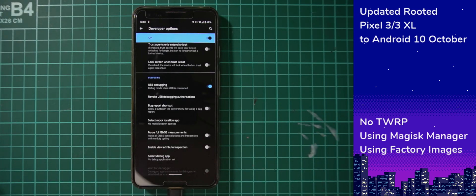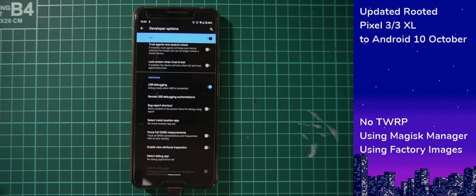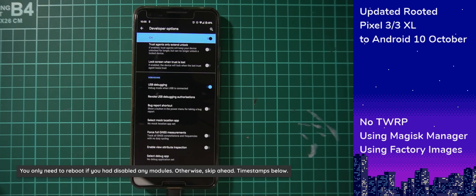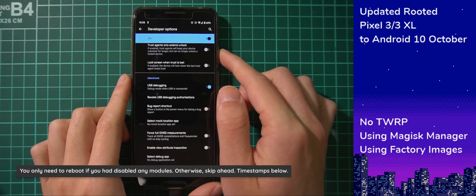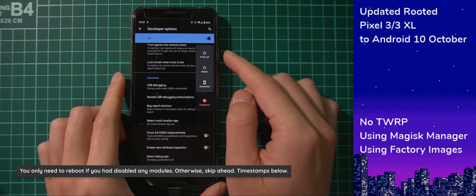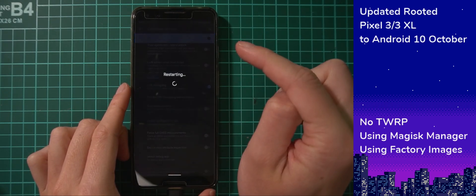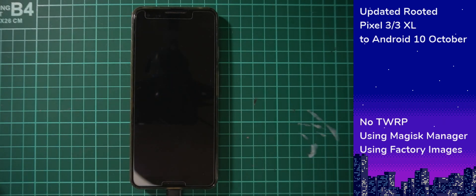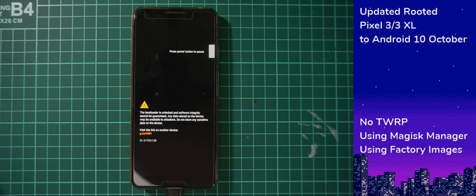Once you've enabled USB debugging and disabled any problematic Magisk modules, you should reboot — disable or update them first. Just reboot your phone if you've disabled or changed your modules, to make sure it takes effect. If you've just enabled USB debugging, you don't have to restart your phone. I'm going to wait for my phone to turn back on and then we can go ahead with the updating process.